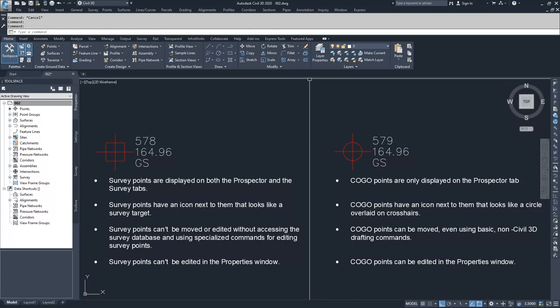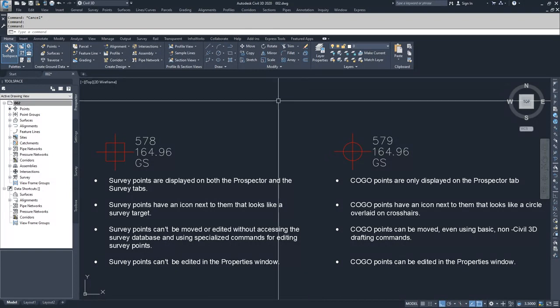The first difference is that survey points are displayed on both the Prospector and the Survey tabs, whereas COGO points are only displayed on the Prospector tab.